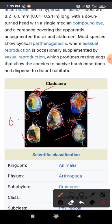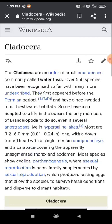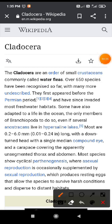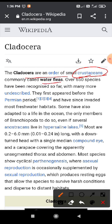Cladoceras are present worldwide — they are present everywhere. These cladoceras are included in the order of small crustaceans. As mentioned, crustaceans are those having a crust-like body, and cladoceras are commonly called water fleas.